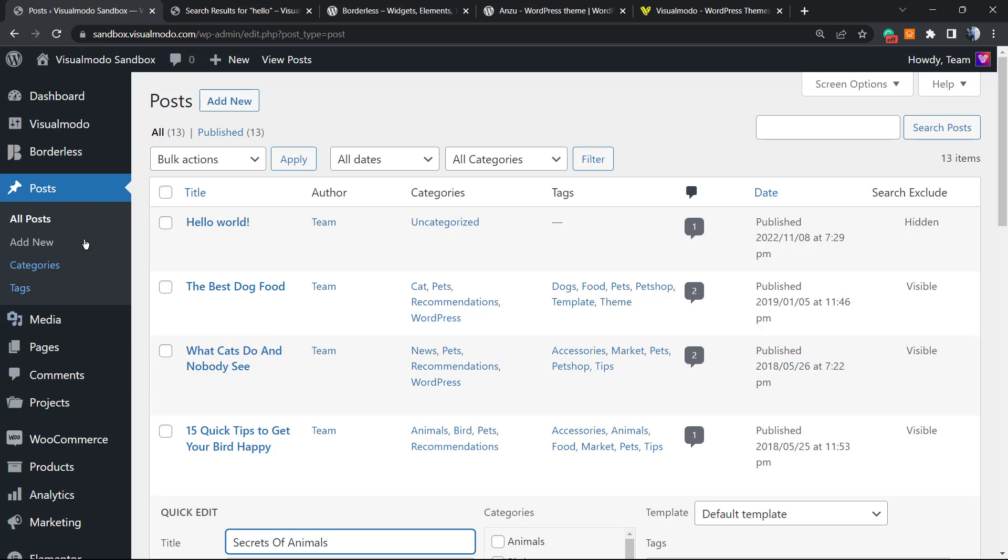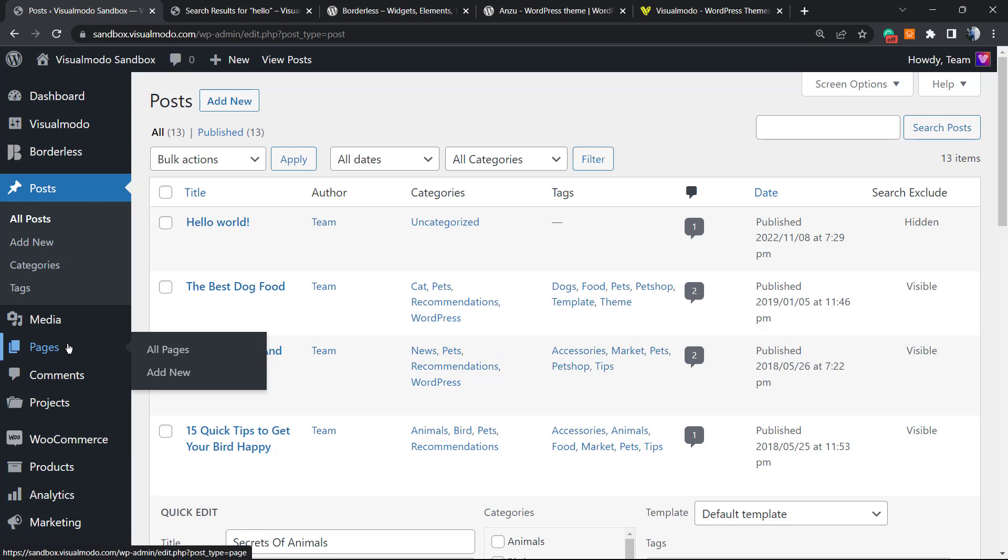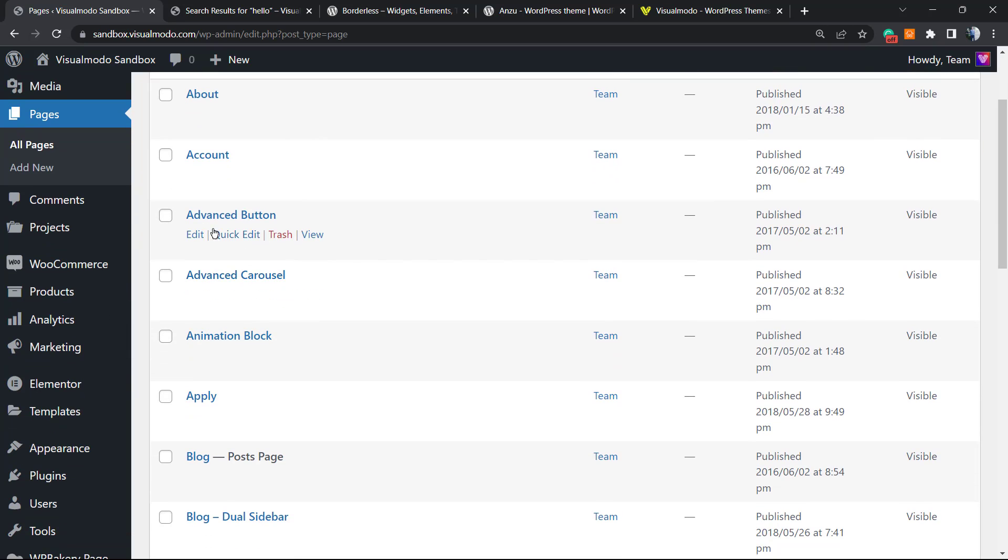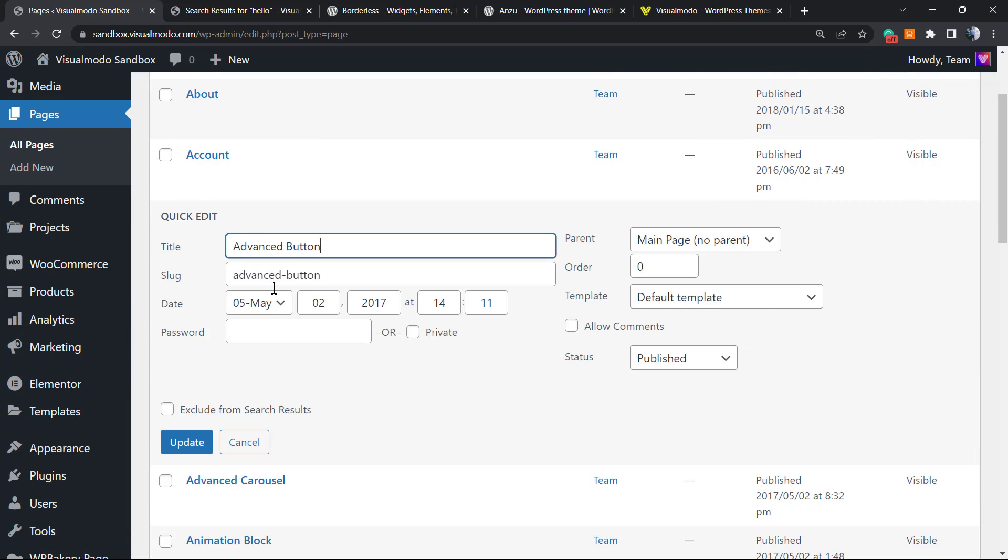The same thing's gonna happen for your pages. In case you do not want that, for example, this advanced button page appears in the search results, go to this page, hover mouse over it, quick edit, exclude from search results.